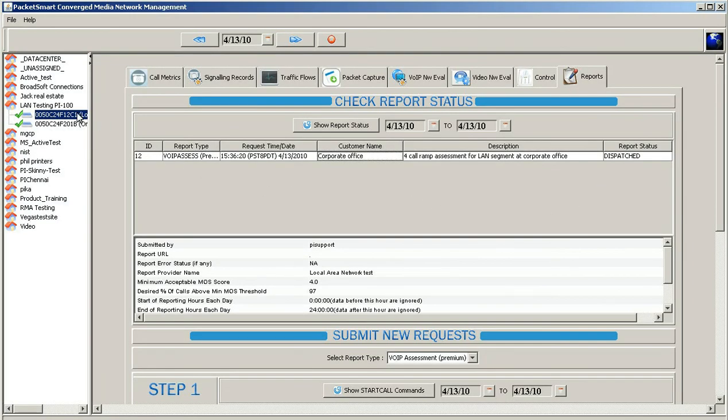And that's how you run a local area network assessment between two micro appliances and how you generate a request for a report. Thank you for your time.